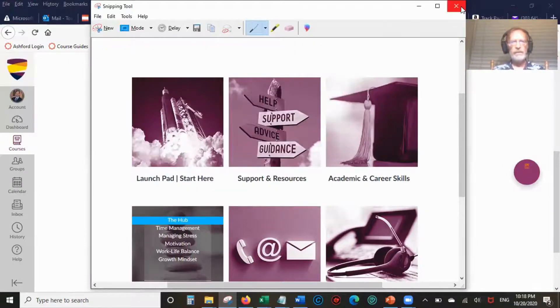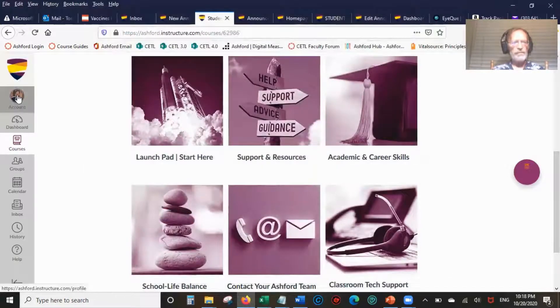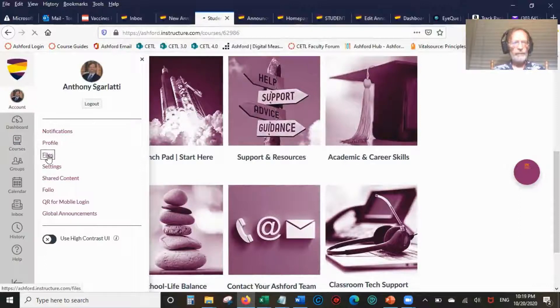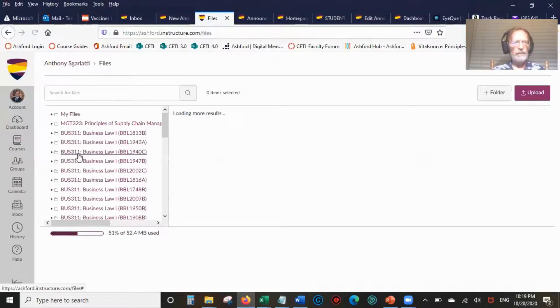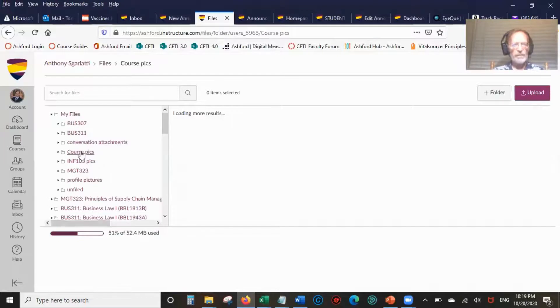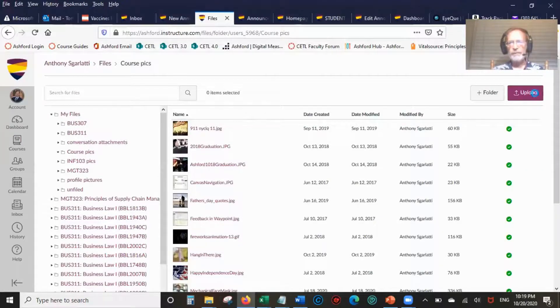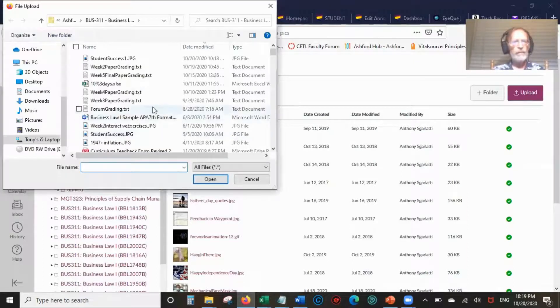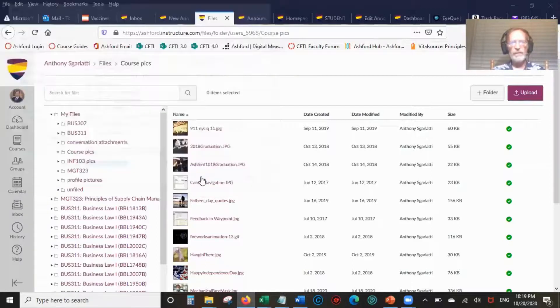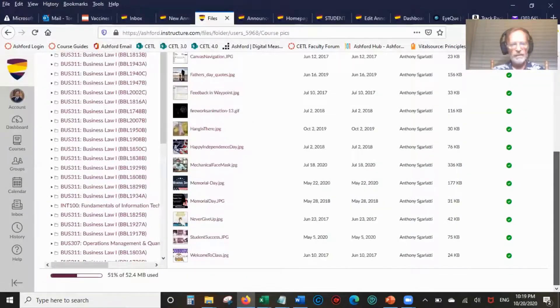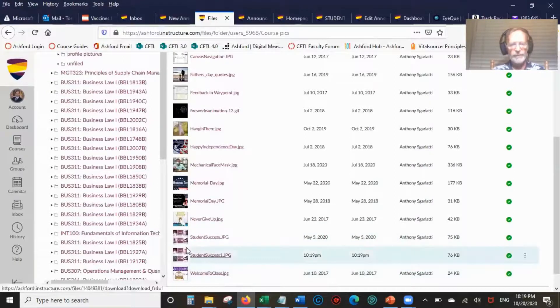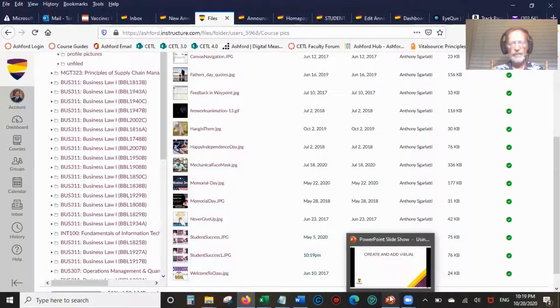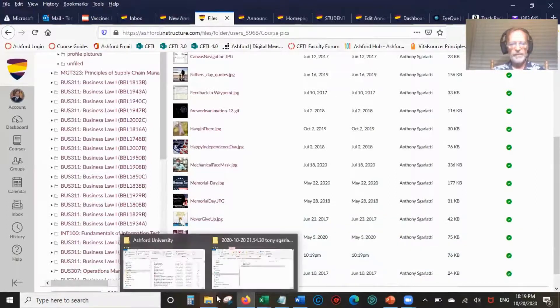Now I want to go to files and course pics. You can put it wherever you want and then you're going to upload it. Student success one, just uploaded it here. So now we go back to our announcement.